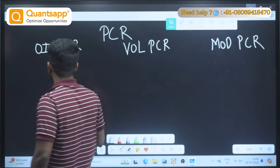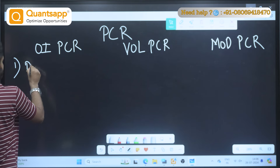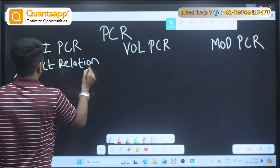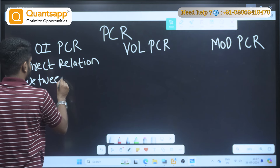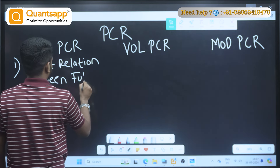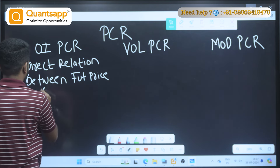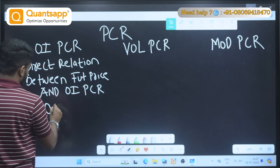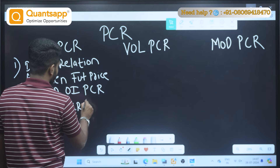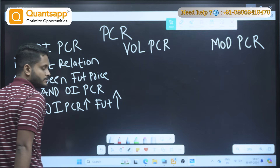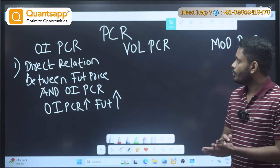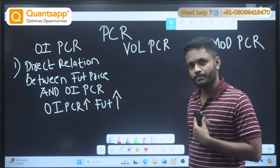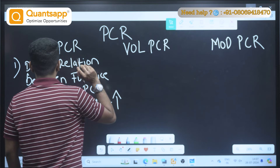First, let's talk about OI PCR. In OI PCR, there is a direct relationship between future price and OI PCR. Whenever OI PCR moves up, the future price moves up as well. So OI PCR is directly proportional to future price — whenever the OI PCR moves up, the future price is bound to move up.